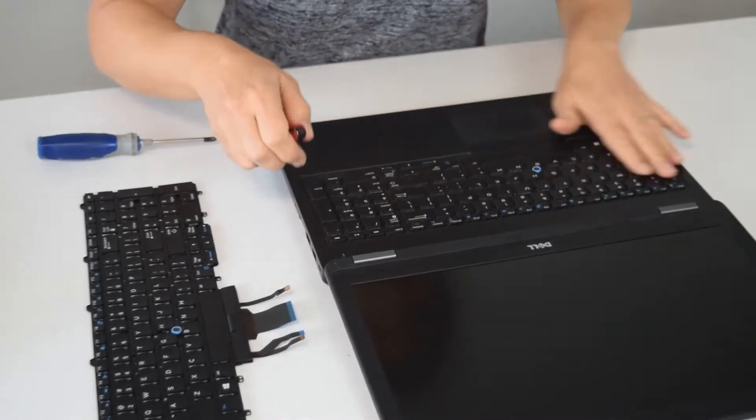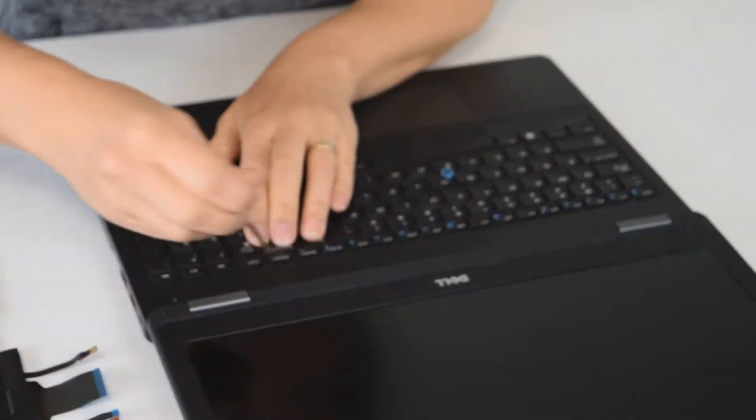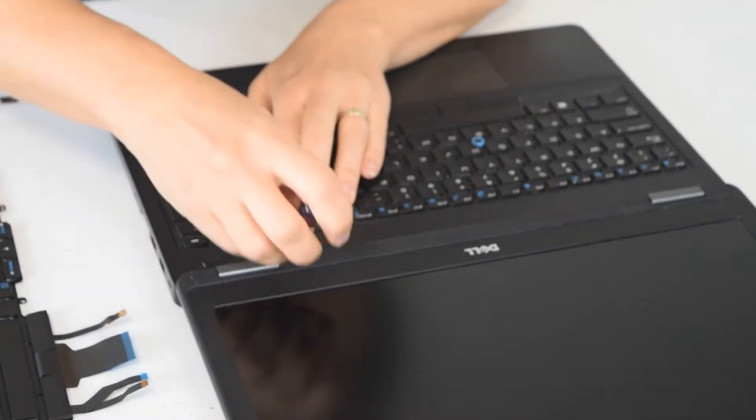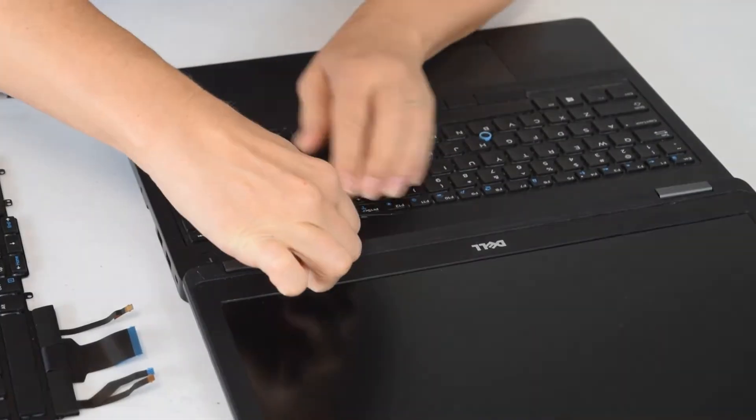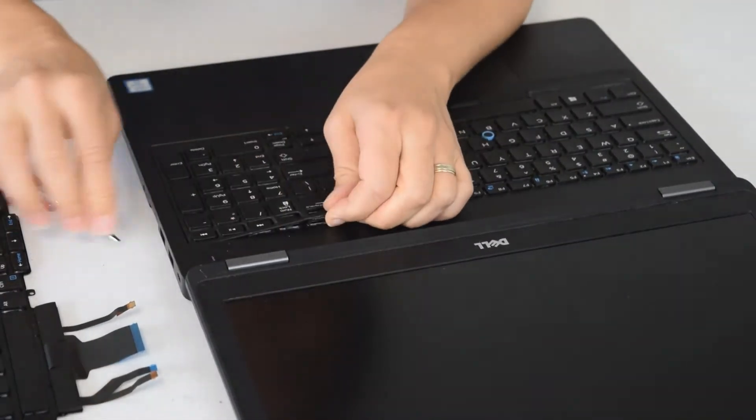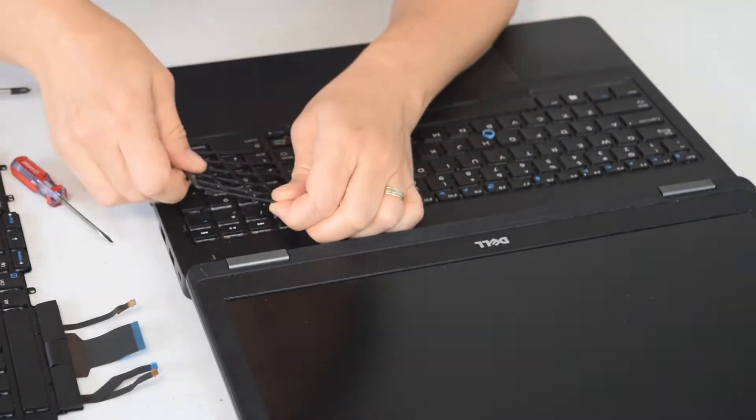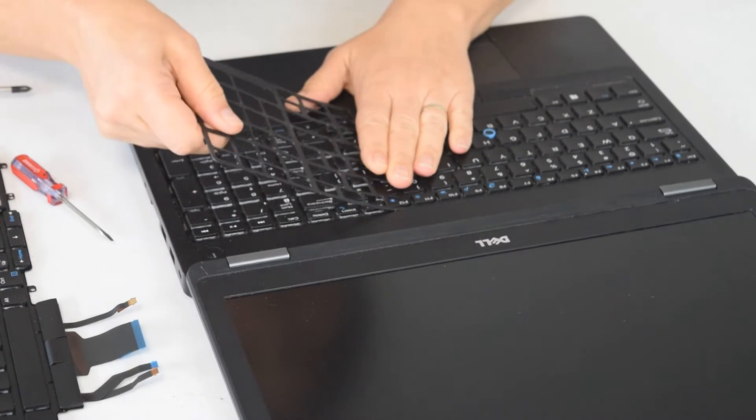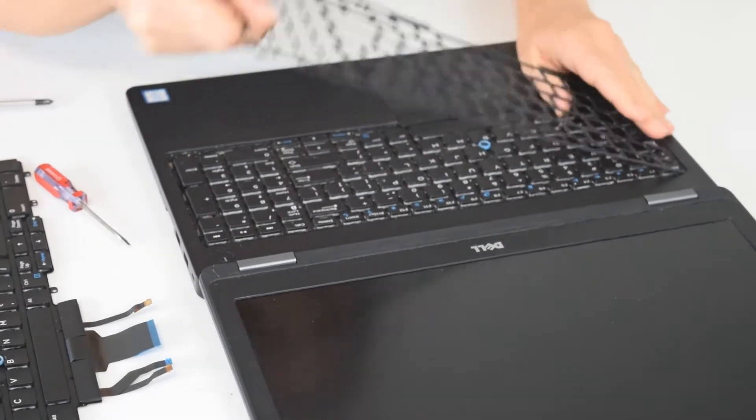To get started you need to take off the retaining ring which goes around the keyboard. It just pops off, there's no screws. You can see how we did that, just popped it up with a flathead screwdriver and pulled it off.